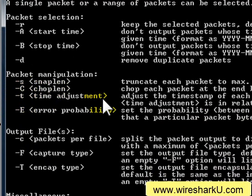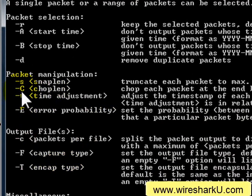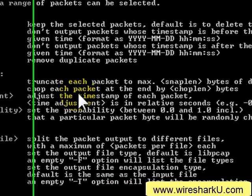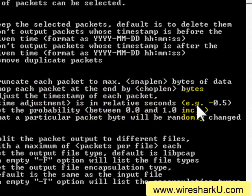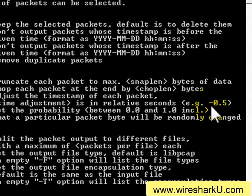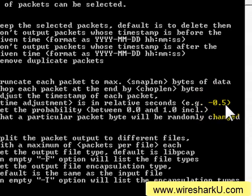These parameters are case sensitive, so if you do a dash capital T, you're going to be changing the encapsulation type. The dash T time adjustment will change it in relative seconds. So if we wanted to subtract a half a second from every packet in the trace file, we would do a dash 0.5 as our parameter.